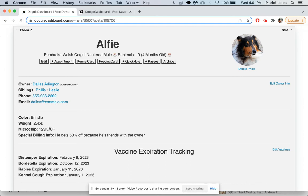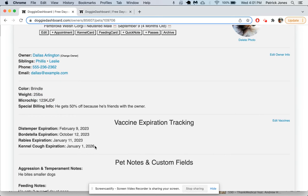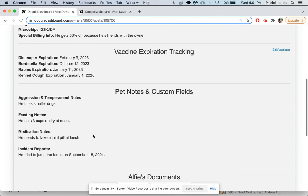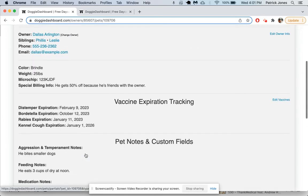Update that information, and now you can see we just put the colors here, weights here, microchip, special billing info. Looks like all of our vaccines are now good. You can see vaccine number five disappeared. Nothing's red, so all the vaccines are well within expiration. And here we have those notes—aggression, he bites smaller dogs, feeding notes, medication notes, incident reports all good.